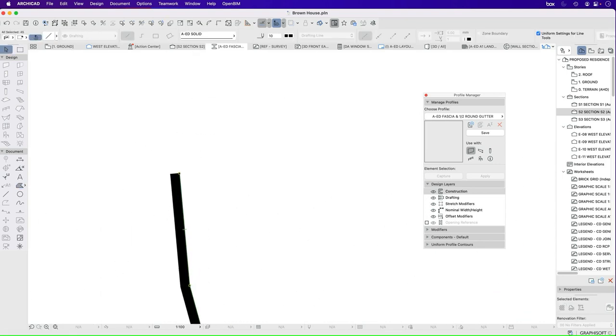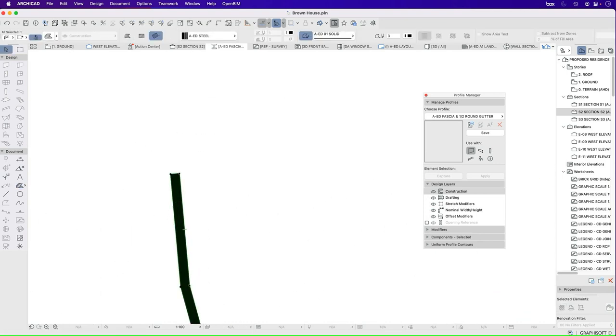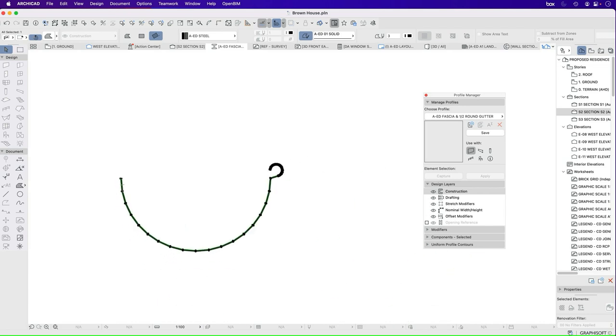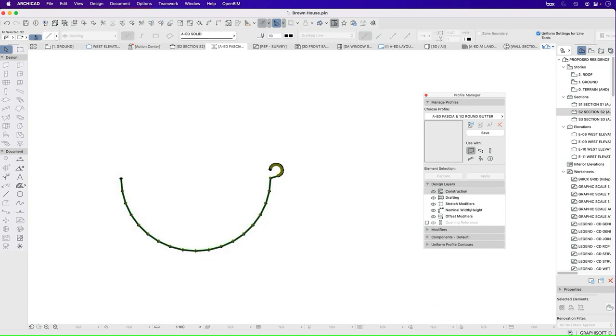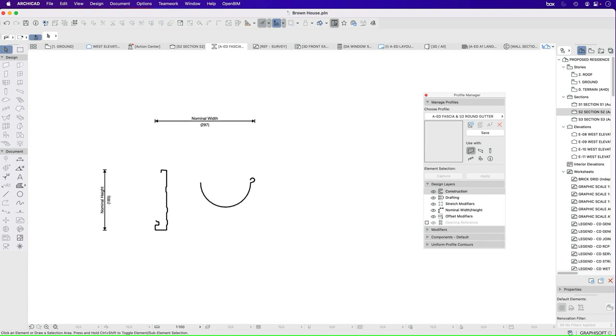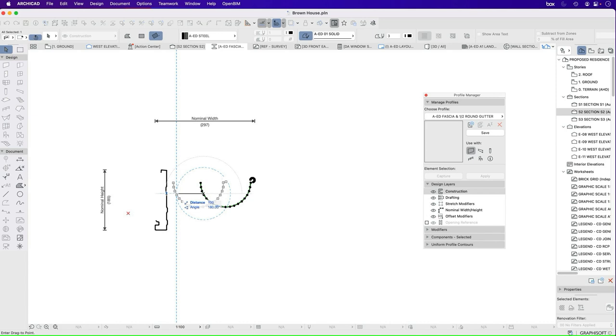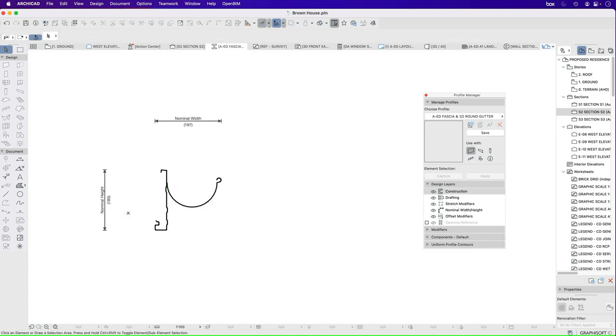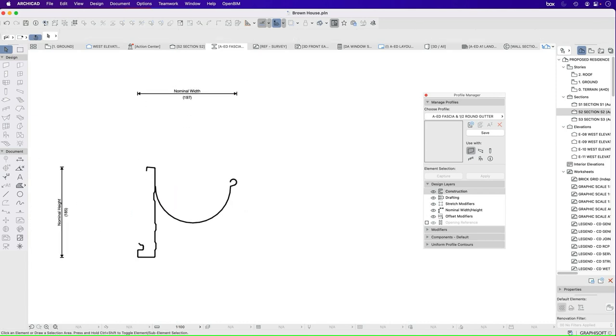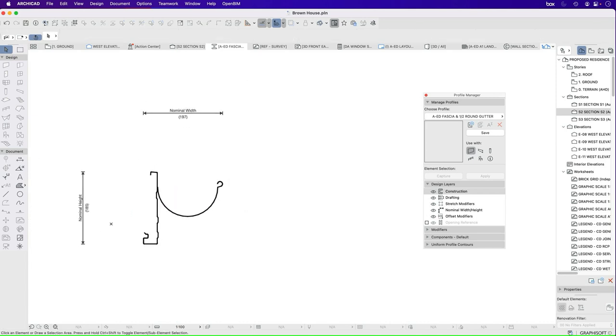I'll do the same thing. I'll select the fill, hold shift, and then reselect, and that'll give me just all the lines. Move that away. I'll move this back 100 millimeters into place, and so now I have my element.